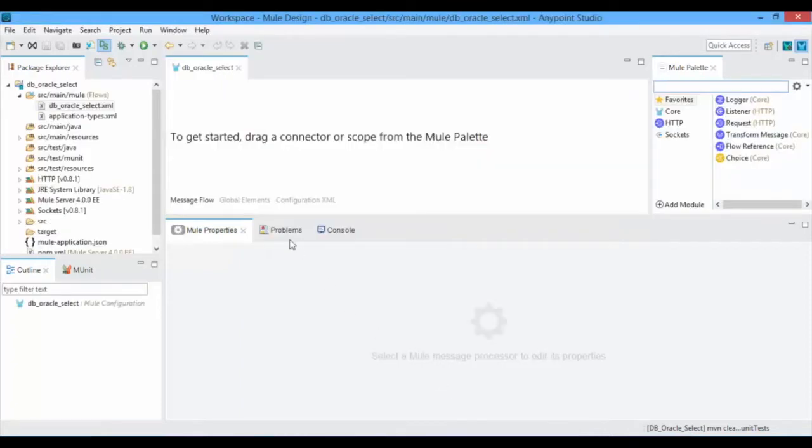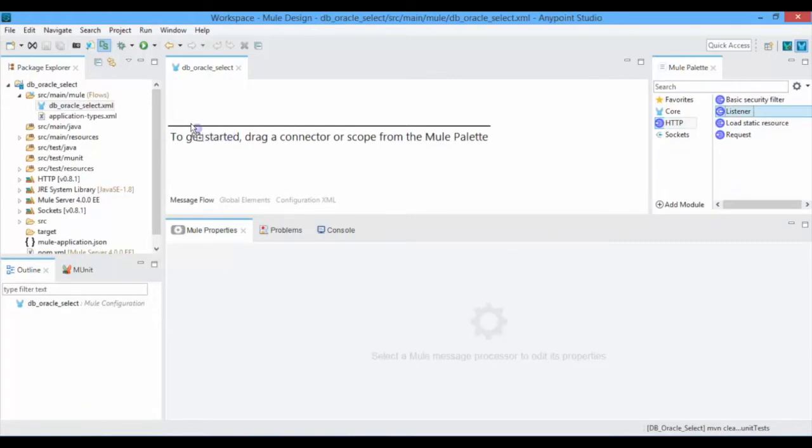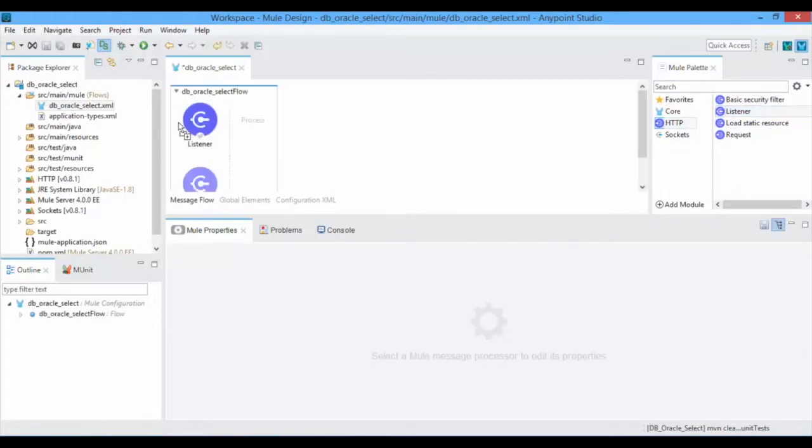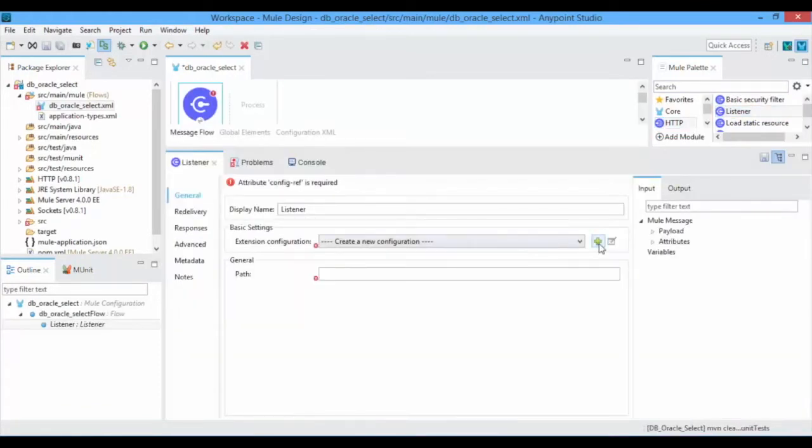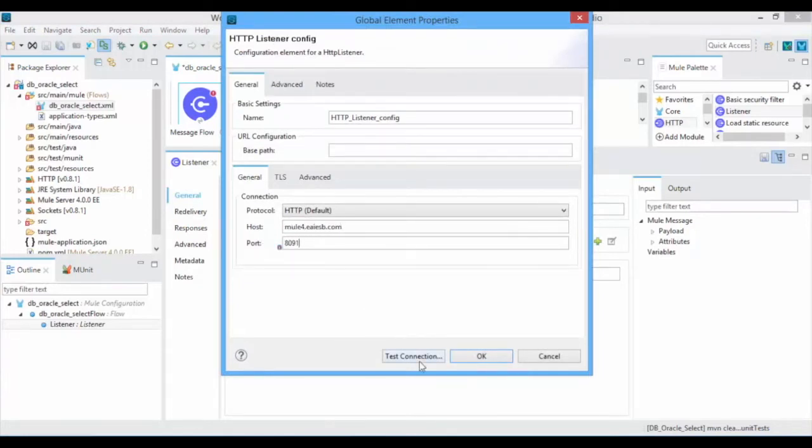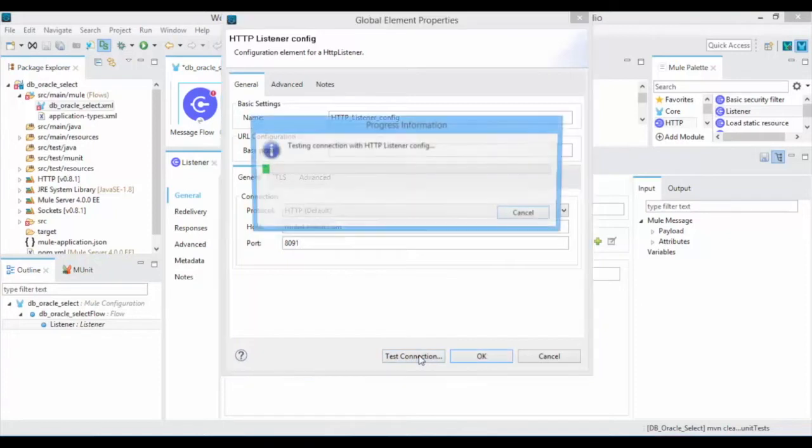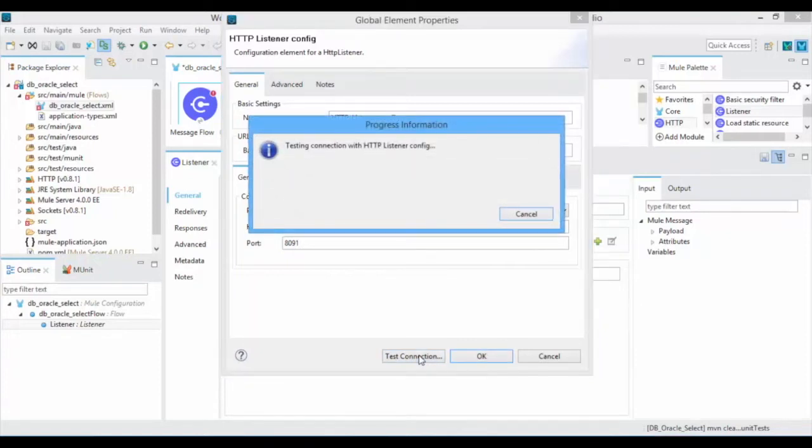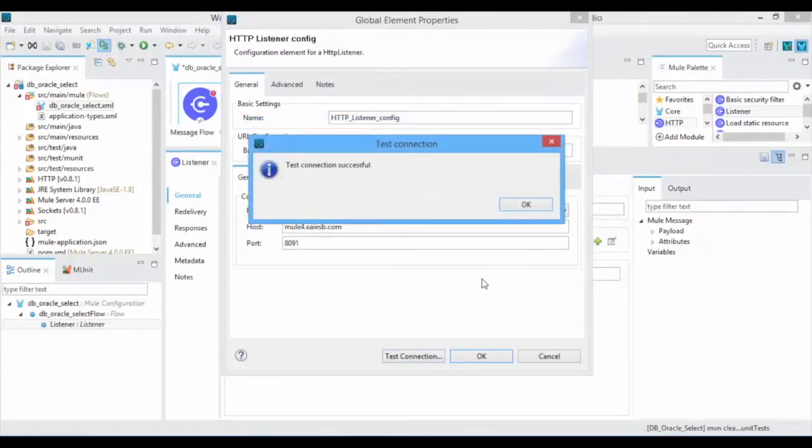Now drag and drop HTTP Listener Connector to get the request for your service. Click on New Connector Configurations. Give the host name and port number for your service. Click on Test Connection. If the port number is not in use, then you will get test connection as successful message. Click on OK.